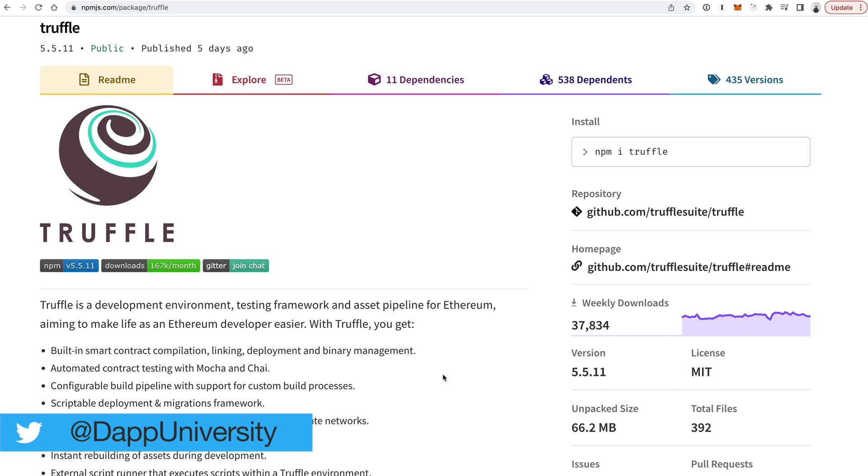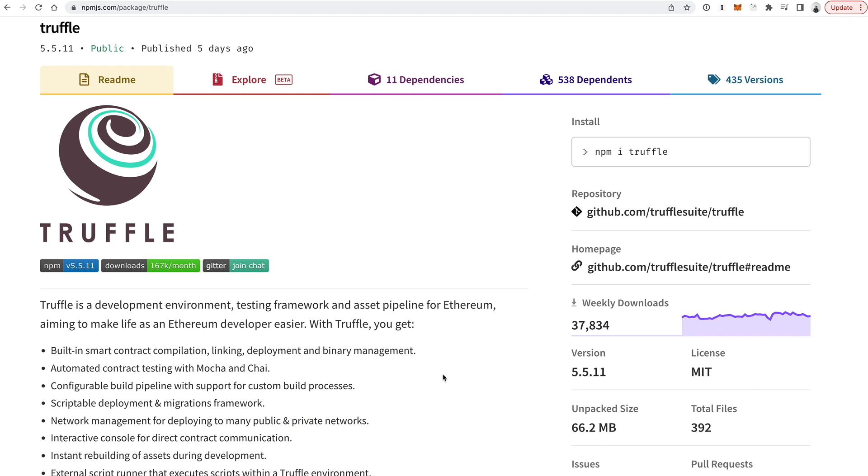When I first got in the space, Truffle was basically the only option, but since then Hardhat's come on the scene and has been getting a lot of popularity. And so when I saw Hardhat rising to popularity, it's definitely something I wanted to check out. At the end of the day, I'm here to educate you all and support what's in demand and what people want to learn.